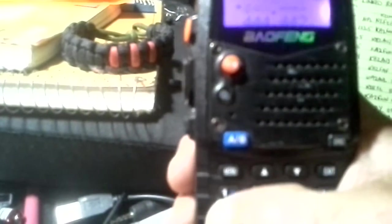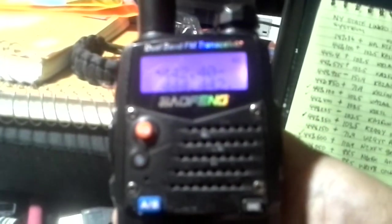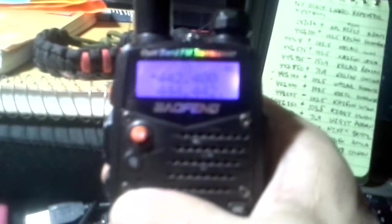We're going to now dial in our received frequency which is 442.400. So here we go. 4, 4, 2, 4, 0, 0. So far so good. We have our received frequency for our repeater in frequency mode dialed into our radio.